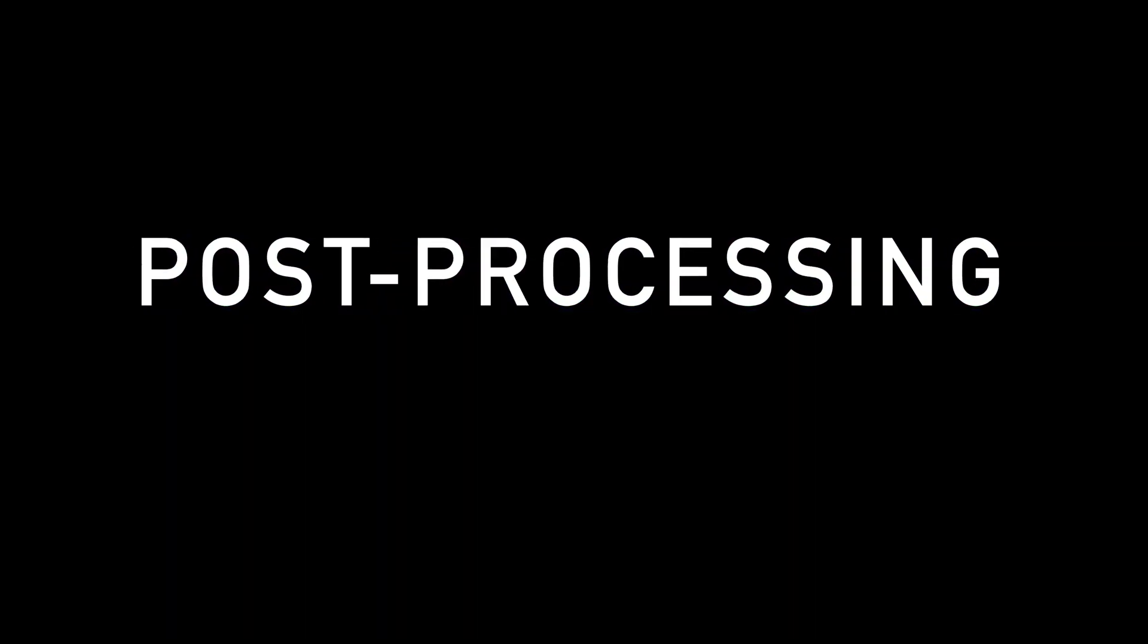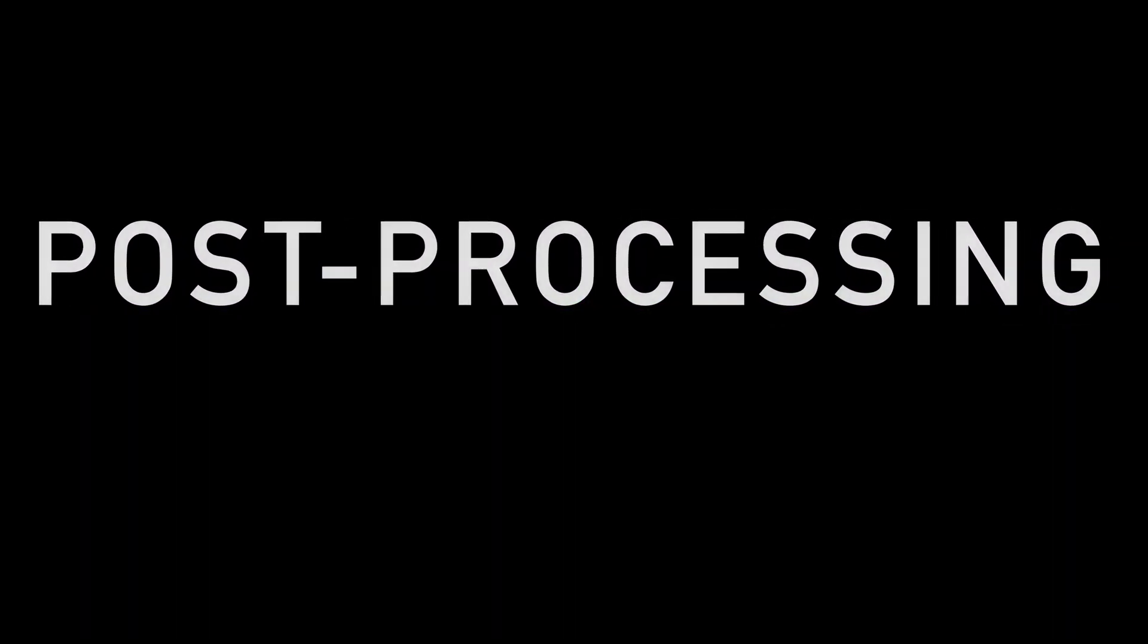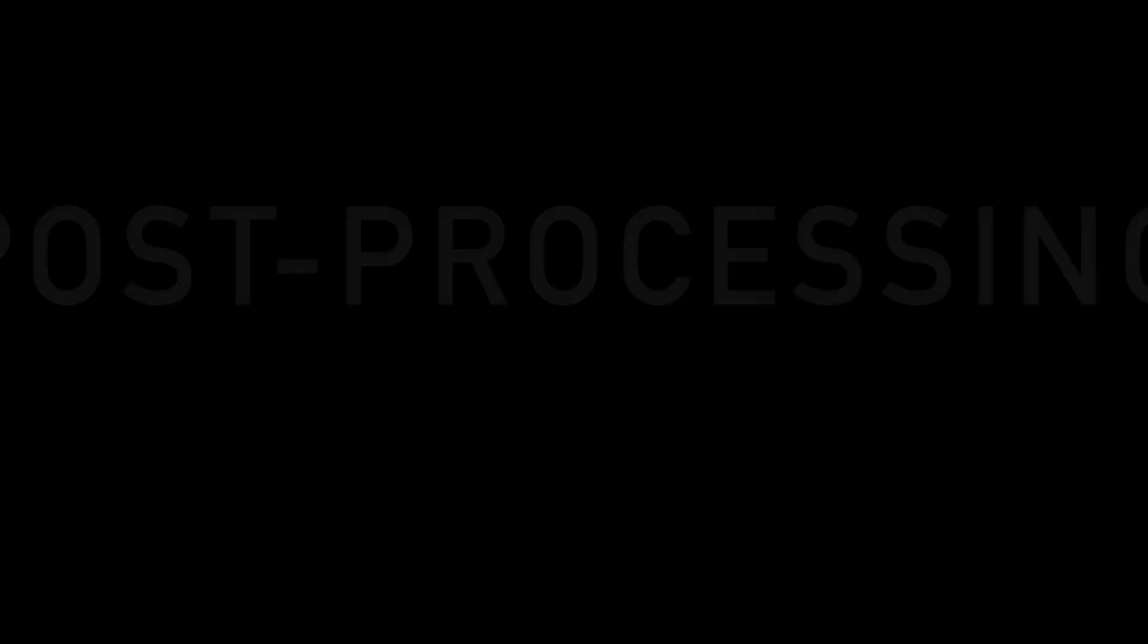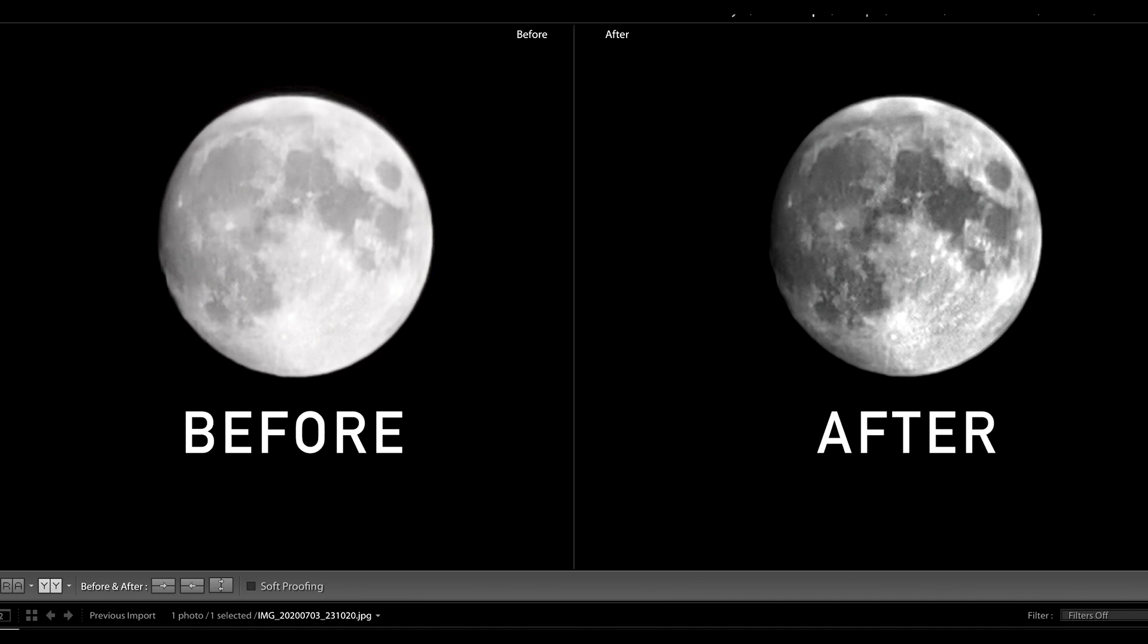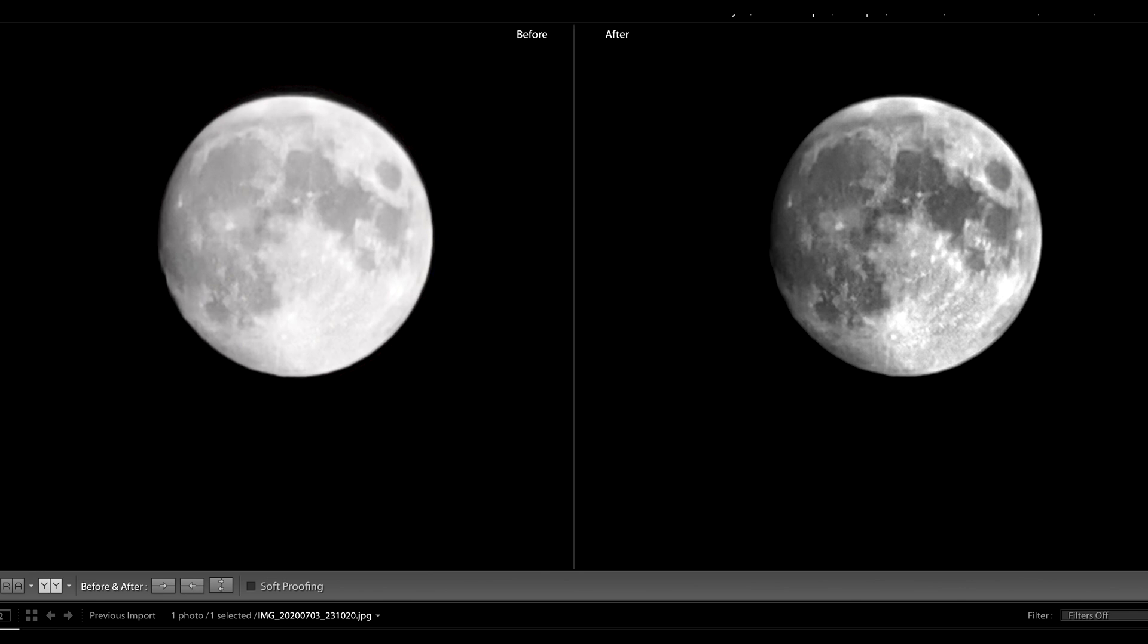Post processing of course improves the situation and here you have a glimpse into Lightroom. I used some of the settings and on the left hand side you see the image as it came out of camera. On the right hand side you see the image after post processing and clearly here you can get even more structure on the moon but that's only possible if that information about the structure is in the JPEG.